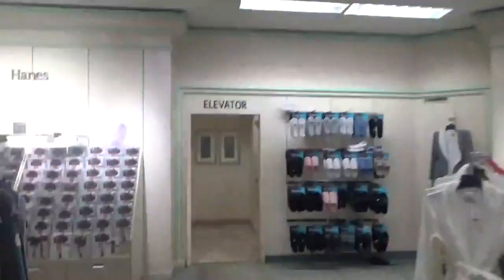This is the elevator at Lord Taylor at Tyson's Corner Mall, Tyson's Corner, Virginia. No, McLean, Virginia, sorry.